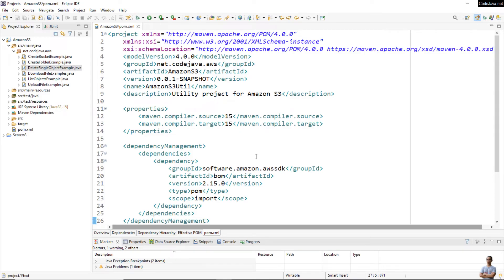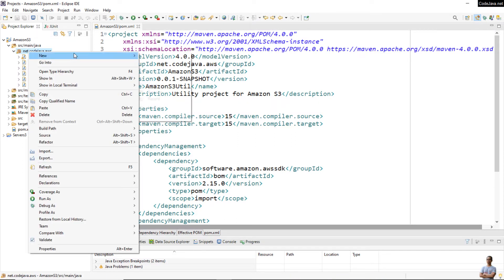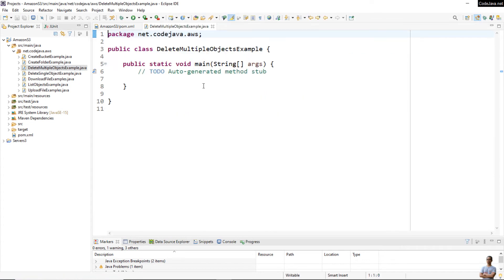Now I'd like to show you how to write Java code for deleting multiple objects per request on Amazon S3 server. Let me create a new Java class: 'DeleteMultipleObjectsExample', and create the main method. Specify the bucket name — the bucket name is this bucket on my AWS account.